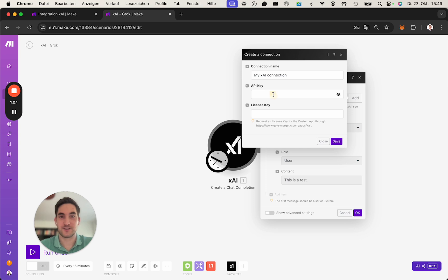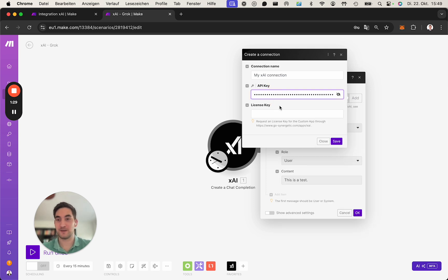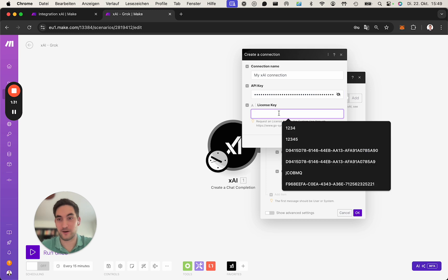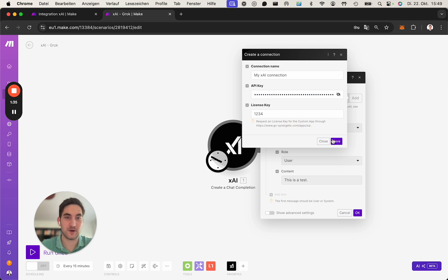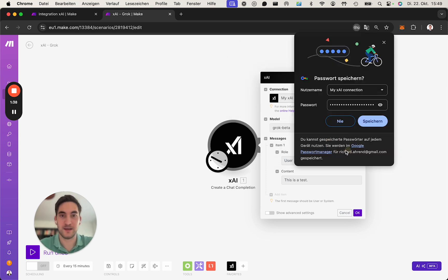So you put in the xAI API key and our license key. In my case, it's one two three four as an easy one, but you have received yours in the email. Once you click save...